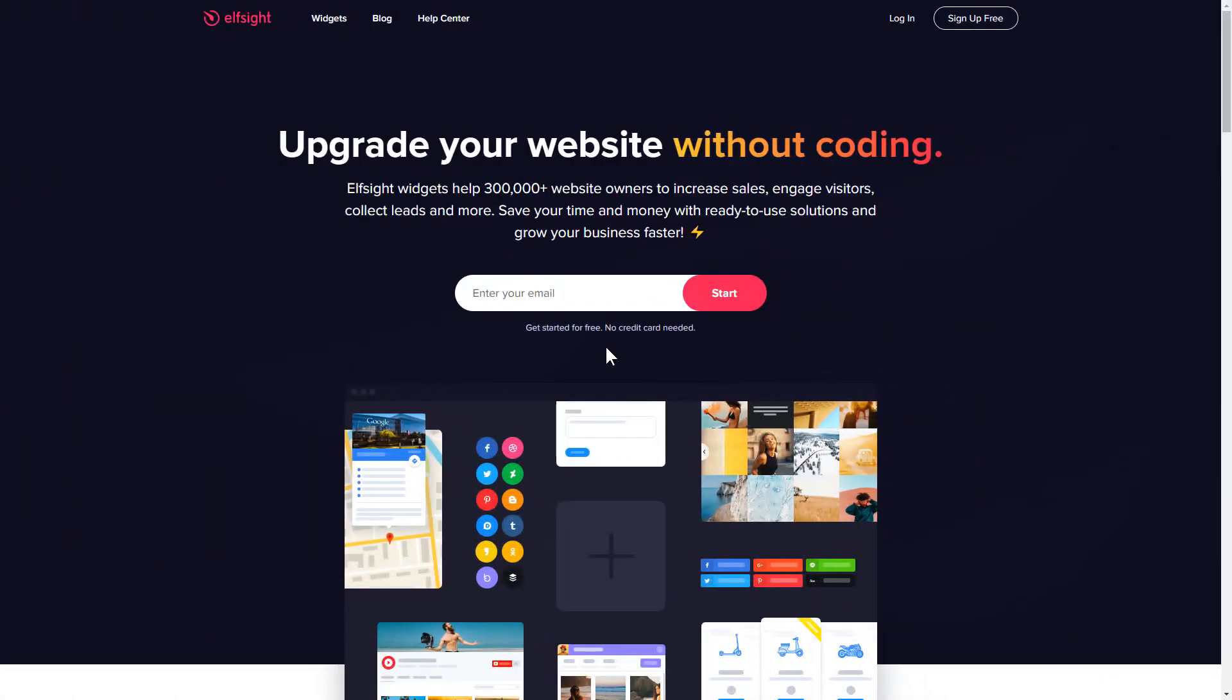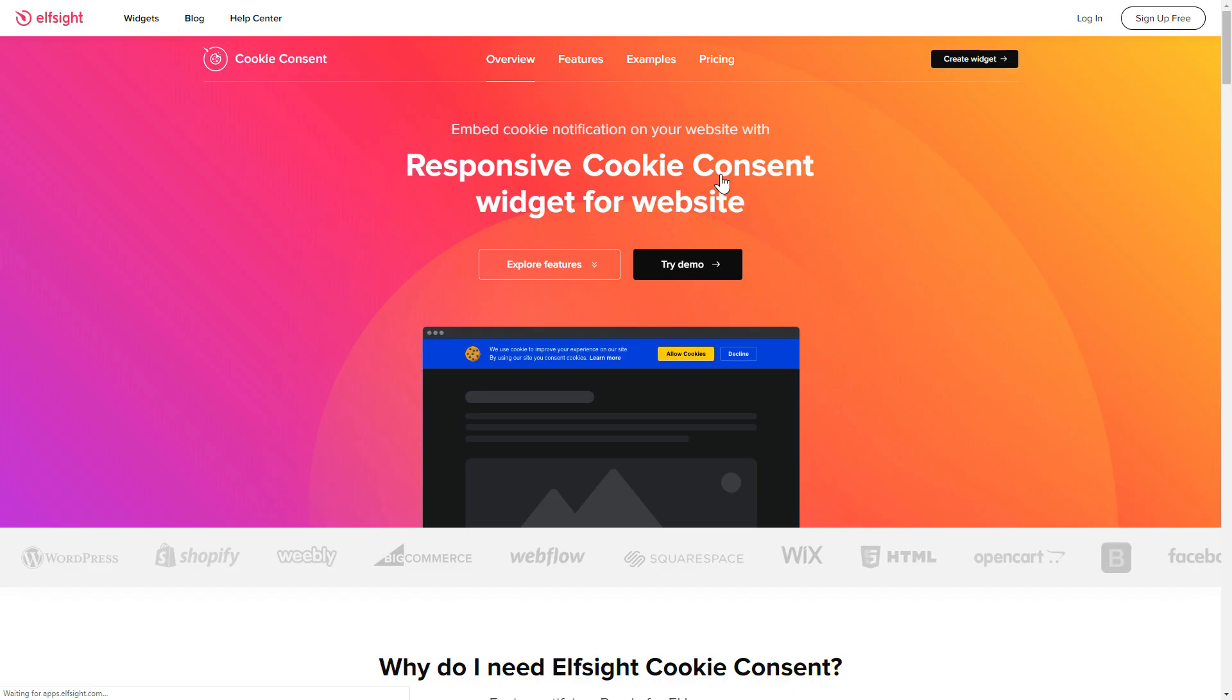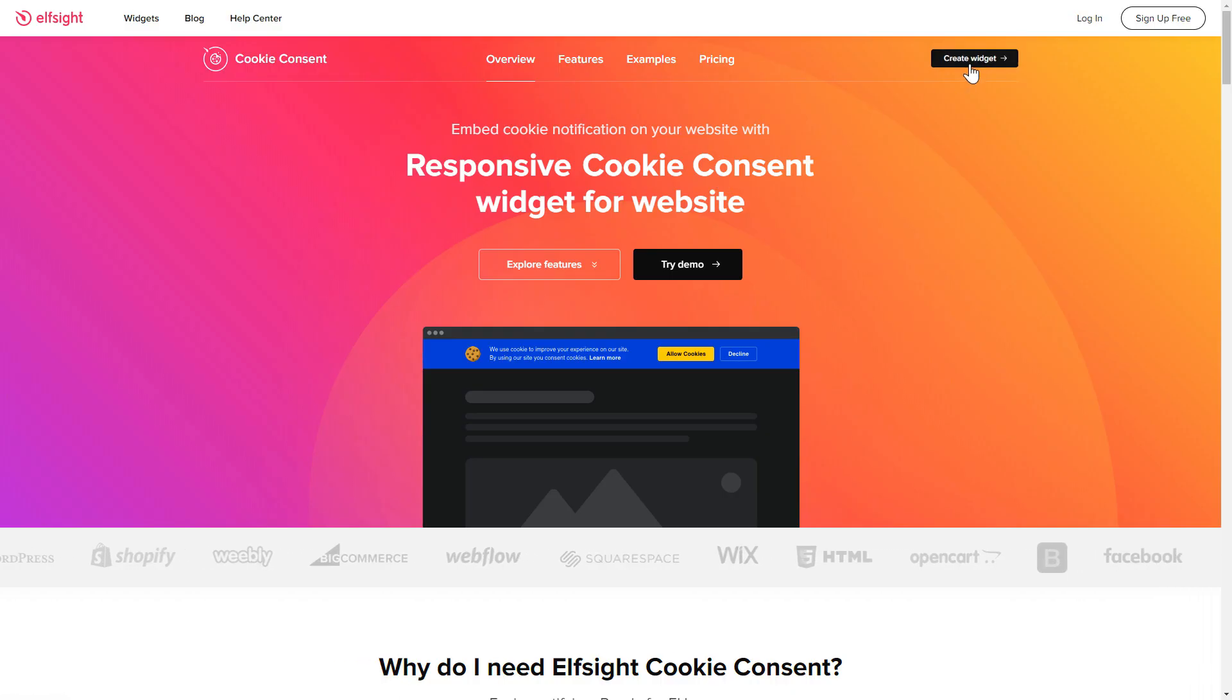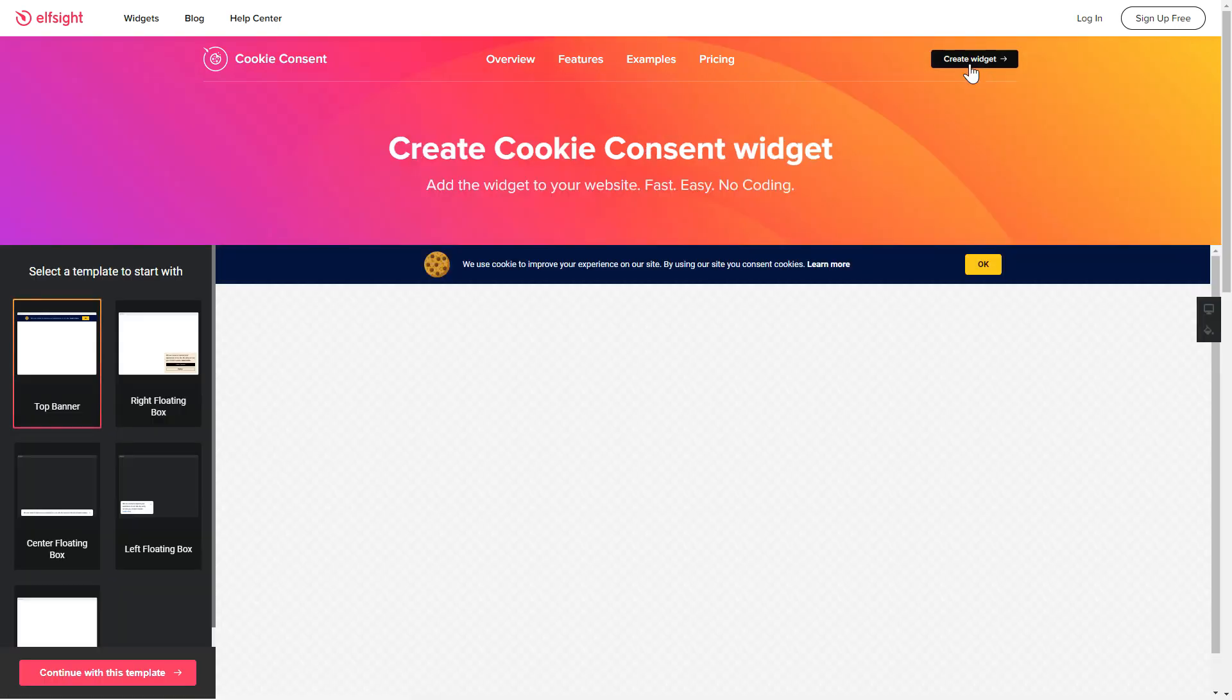First of all, let's go to Elfsight.com and choose the cookie consent widget in the menu list. Click create widget. You can find the direct link in the video description.